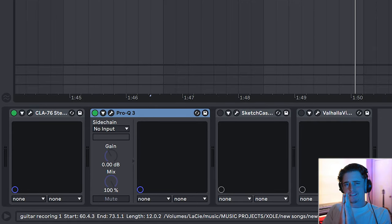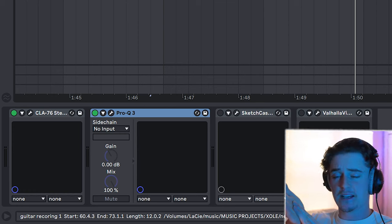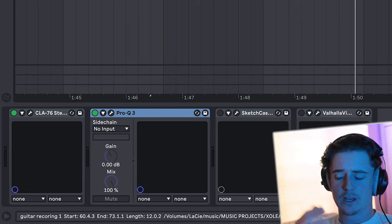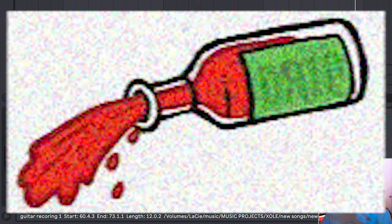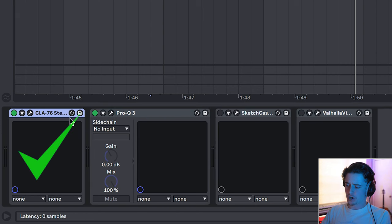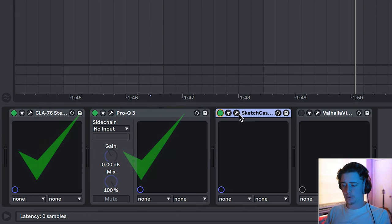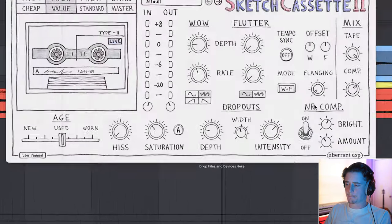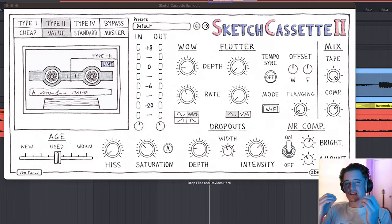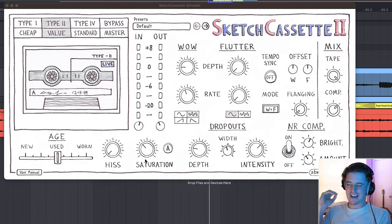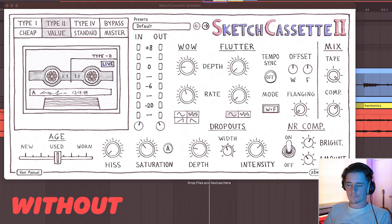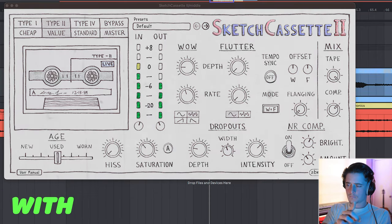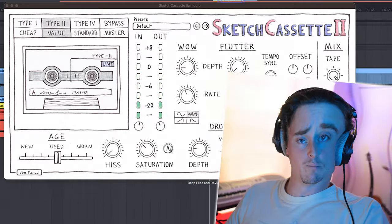Next up is our sauce. So you can throw in some RC-20, some phaser, some flanger, some overdrive, some distortion. You can do whatever you want to these guitars to make them sound saucy after you have cleaned them up with compression and EQ. Now, I love Sketch Cassette. I'm going to be throwing on some Sketch Cassette. Let's turn it on. Gives it a little bit of a wow. It gives it some slight dropouts, and then it also adds just a tiny bit of saturation.